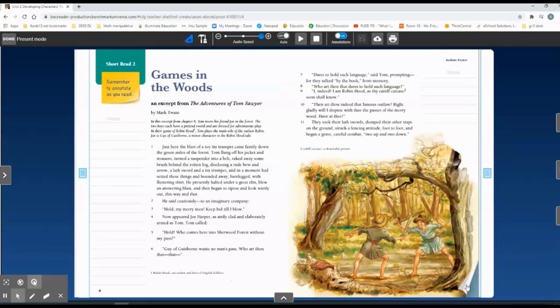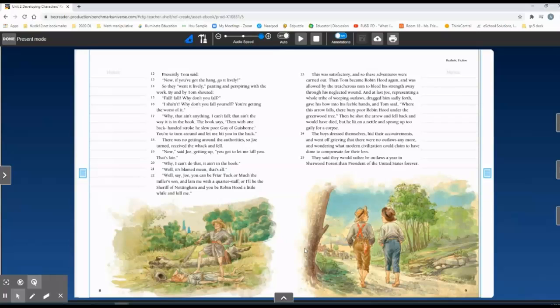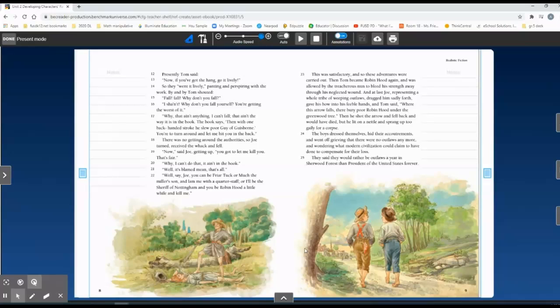The second thing that is important for you to know before you start reading is dialect. Dialect is a language that a group of people uses, and it's from a specific region. Tom Sawyer—they are from the South, the southern states. So a lot of the words that they use are not very similar to what we use, and also the time period is a little different as well.